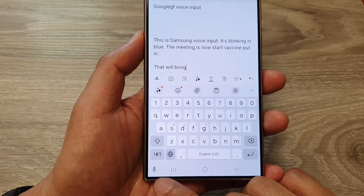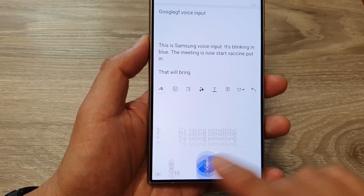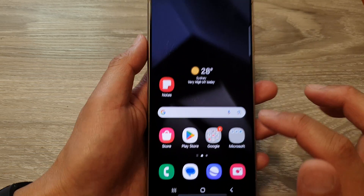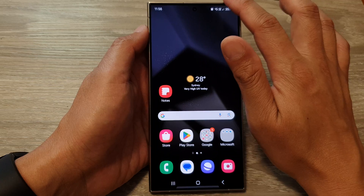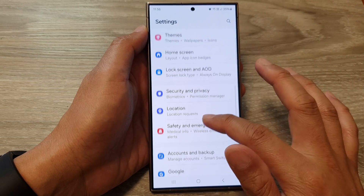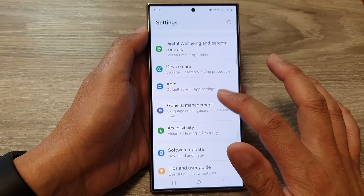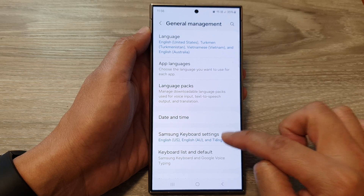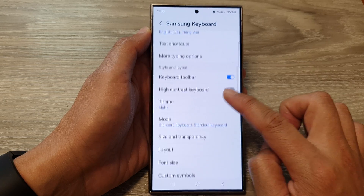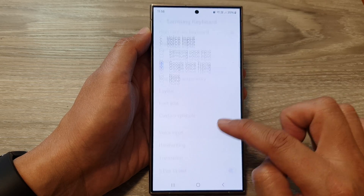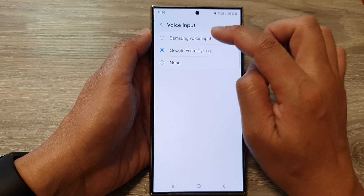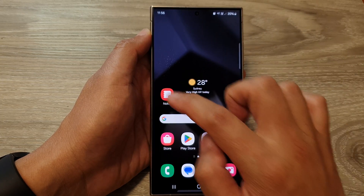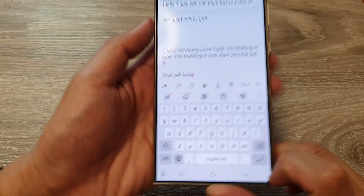If you prefer to use Samsung Voice Input, go into General Management, tap on Samsung Keyboard Settings, then go down and tap on Voice Input. This time select Samsung Voice Input, then go back to the keyboard.